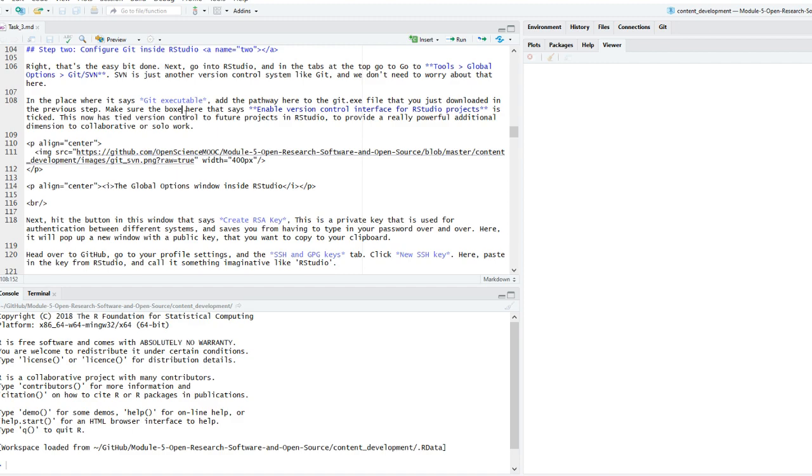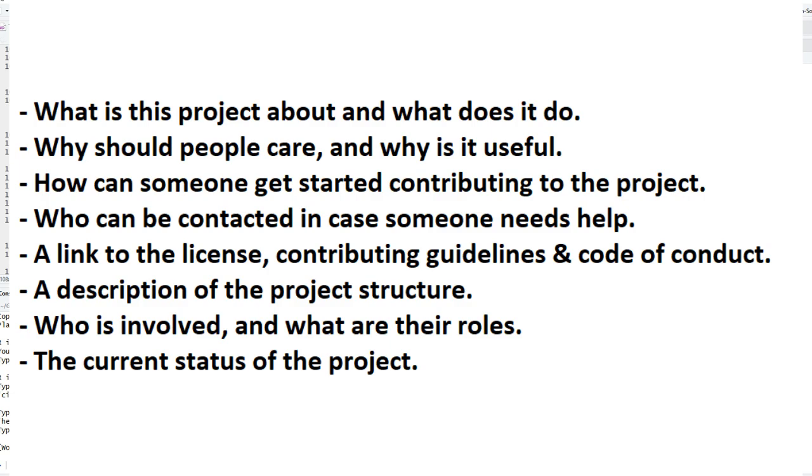So for step five, what we're going to do is teach you how to get more relaxed about just developing content. So do you remember that README for a while that occurred a while back in Task 1? Well, if you haven't written that already, make sure to write that. If you already have, then that's cool. Remember that there were some specific things that we said make a really good README file. Do you remember what any of them were? If not, just to refresh your memory, these simple things were: to describe what this project is about and what does it do, why should people care about this project and why is it useful, how can someone get started contributing to the project, who can be contacted in case someone needs help, a link to the existing files such as the licensing, contributing guidelines and code of conduct, as well as a basic description of the project structure, who is involved, what their roles are and the current status of the project.